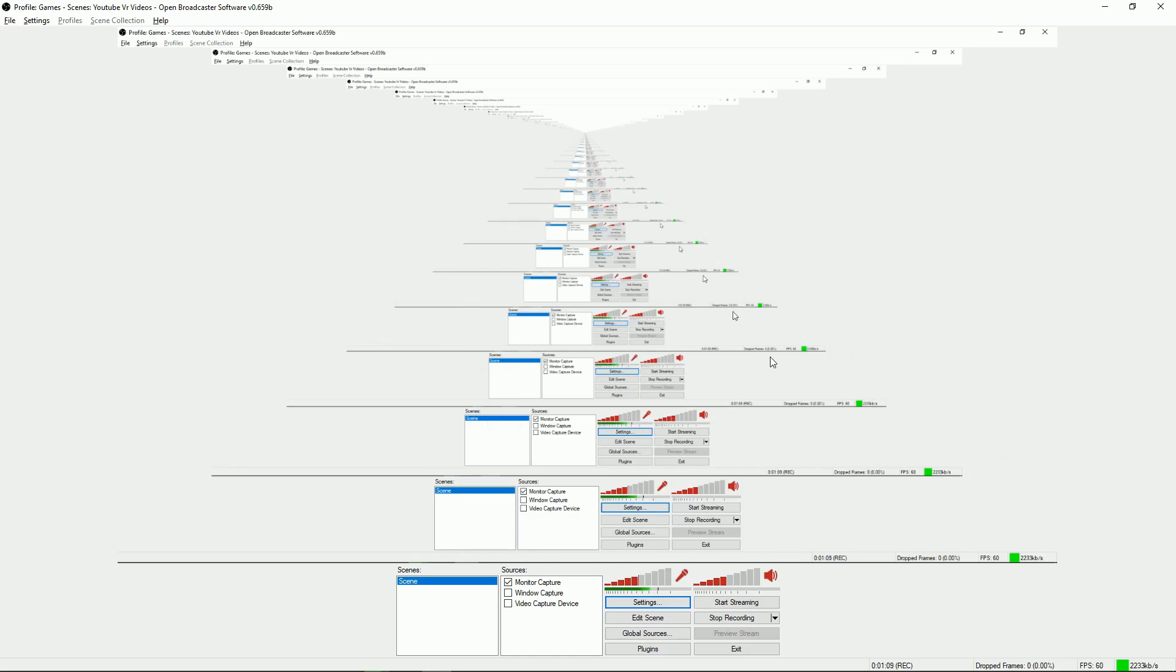But thank you guys for watching. It's just a quick SX OS version 1.5 and FTP quick guide thing. Thanks for watching, cool cat HD out.